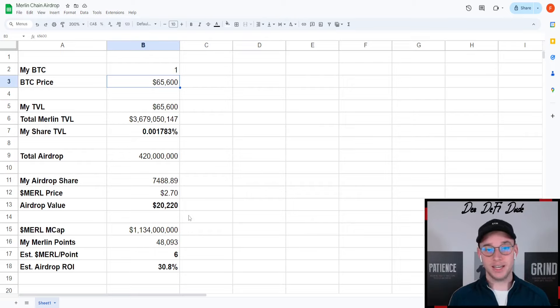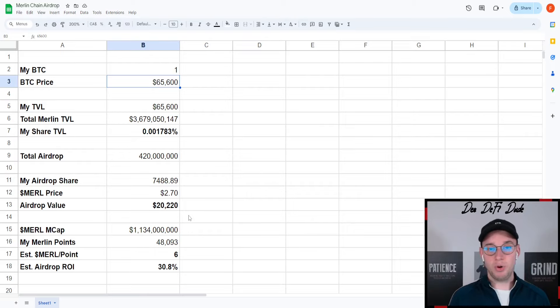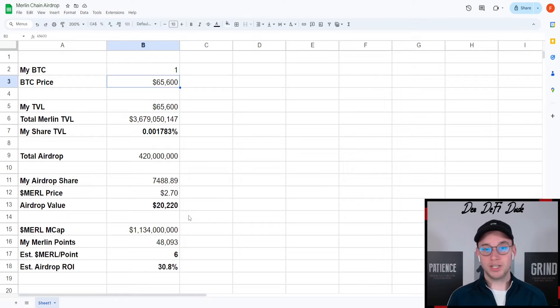In my opinion this is a great amount for staking your assets on this network, receiving other airdrops as well, and the potential upside with Merlin chain and Bitcoin DeFi and Bitcoin layer 2s is also there.